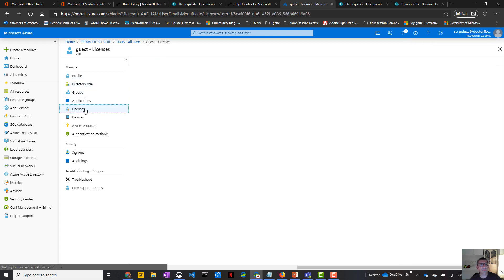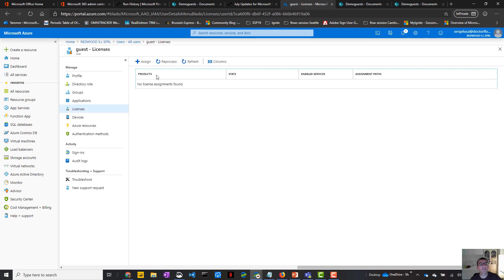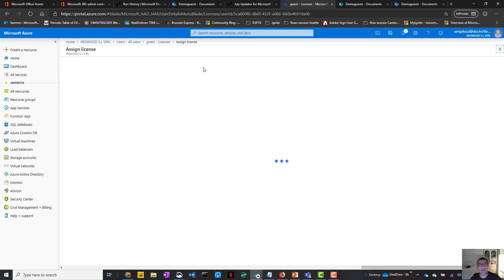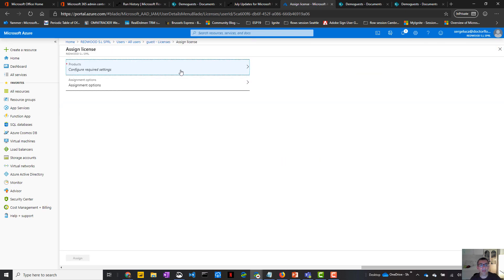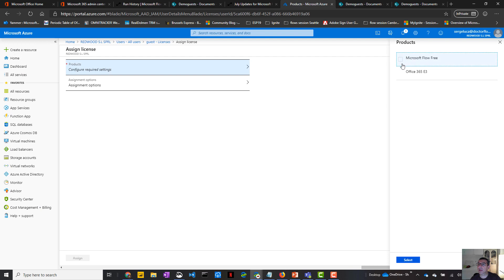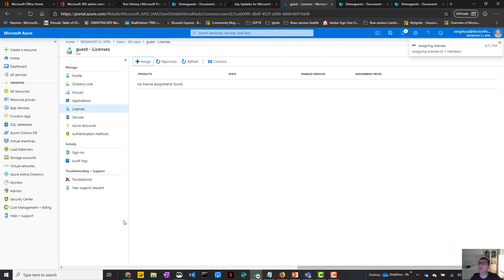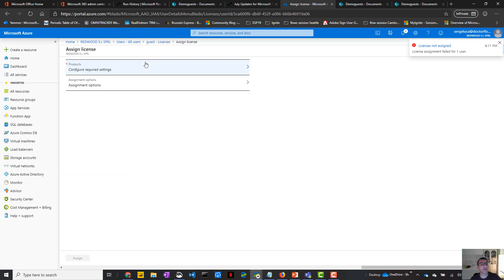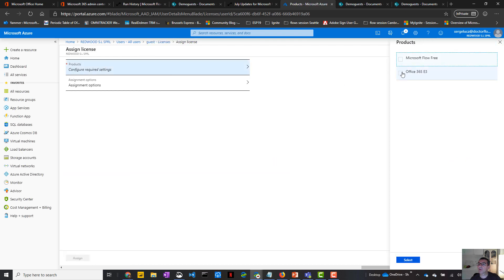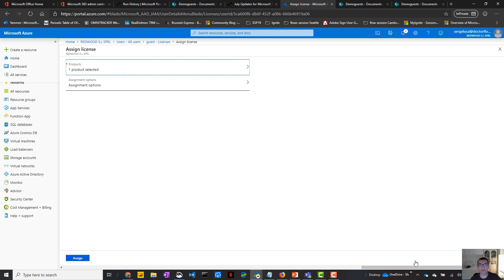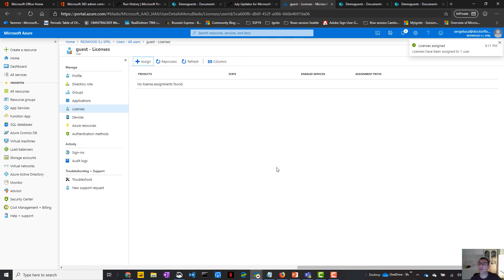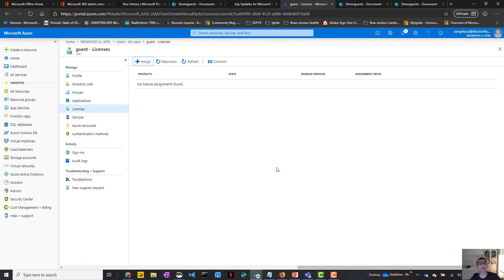And then you can assign your license. So let's go to license. And it might not work the first time, but here you need to select Office 365. Assign. You might get an error. You need to try again. It's probably something related to a cache issue or something. Assign and here we go. So this guest user has been defined in our tenant.